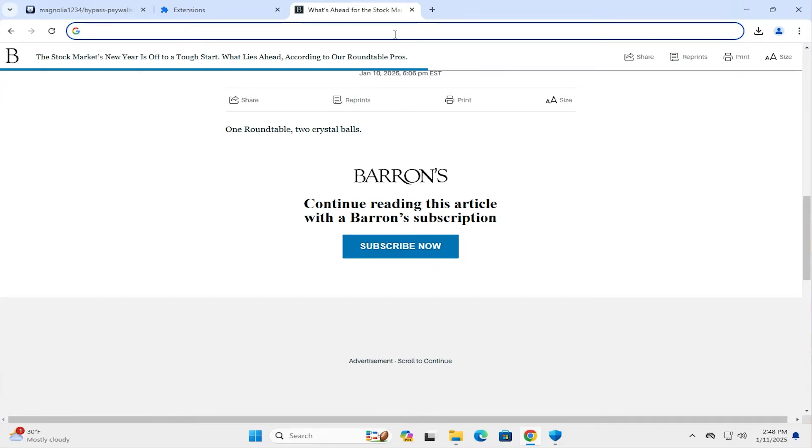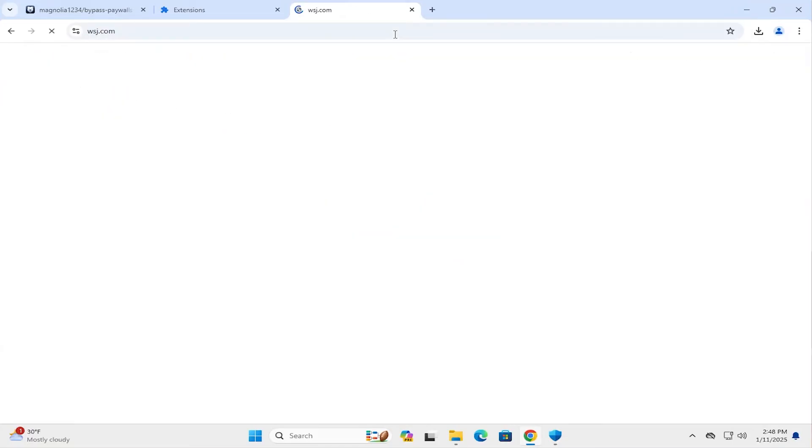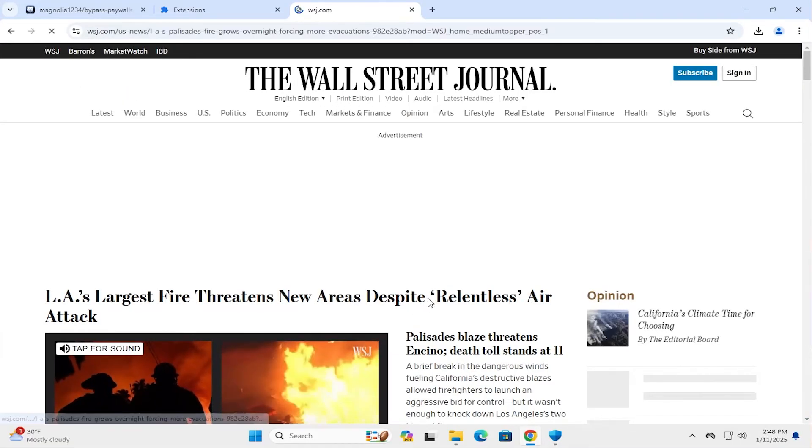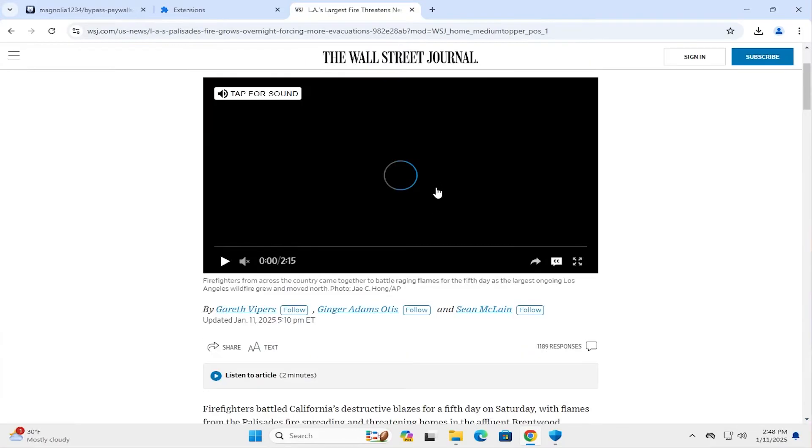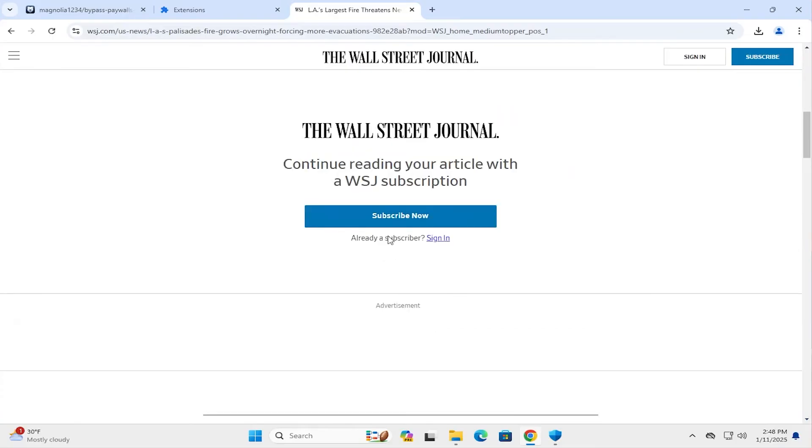And the last one I'll do is WSJ. And I'll select a link. And it's asking to subscribe. So I'm going to close the tab.